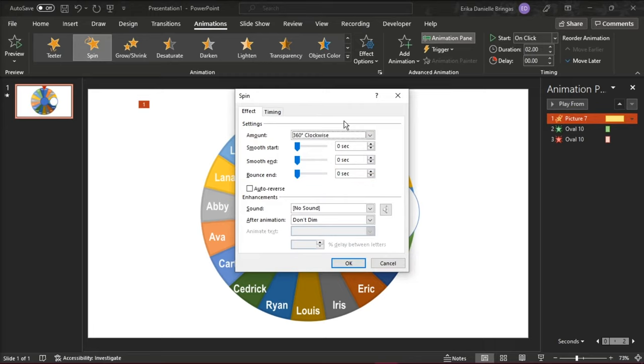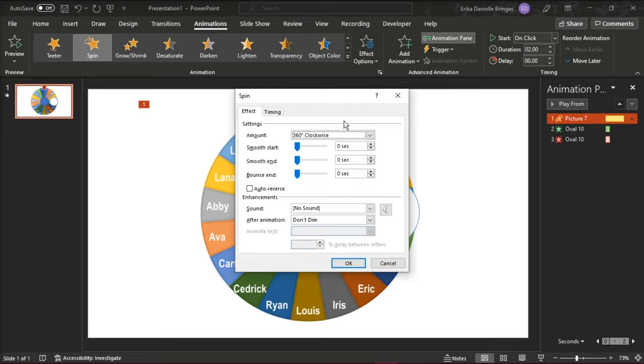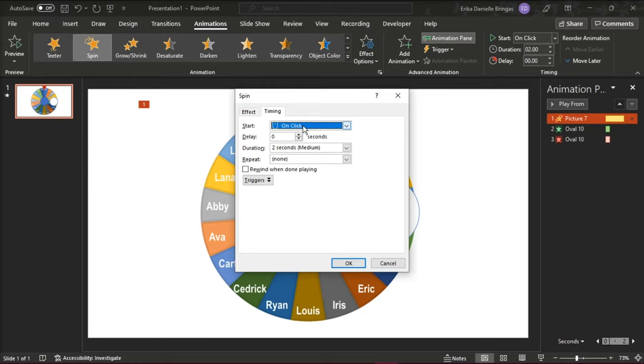A pane will appear on the right. Double-click the spinning wheel. In the Timing tab of the spinning wheel, the Start option should be on click and make the duration 0.5 seconds, and repeat it until the next click.